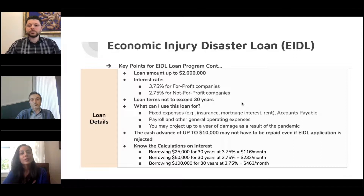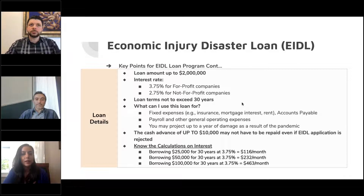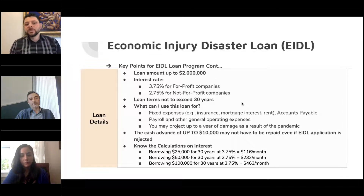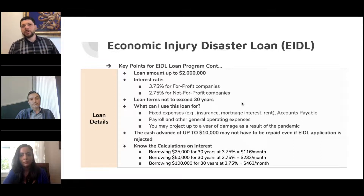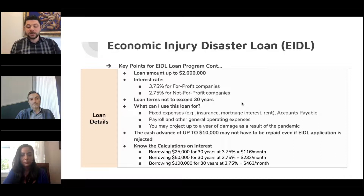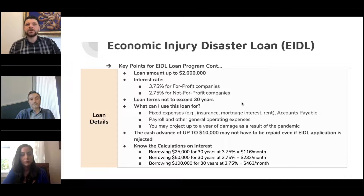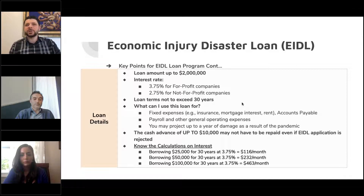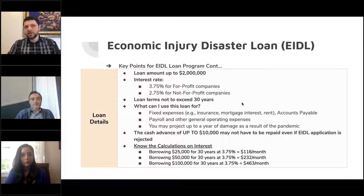A lot of people have questions about how soon they would hear back and whether they can check status. When the loan was first available, even before March 31st, it was a really intensive process — it took three to four hours to complete and was very confusing. The understanding was you may receive your cash advance in three days, but nobody received it that quickly. It can take up to three weeks to receive a response. It seems about 30% of EIDL applications have already been approved.